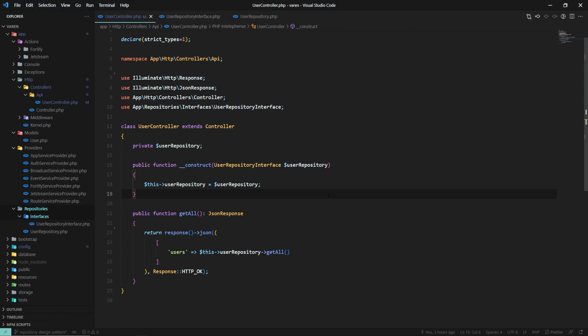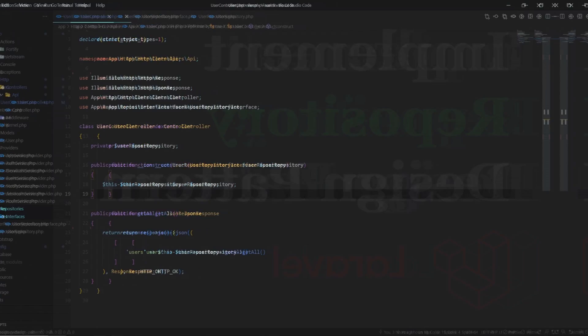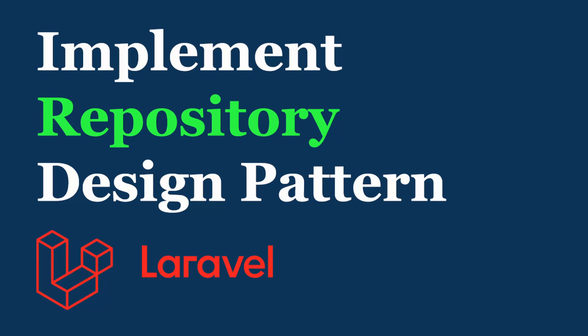Alright, I hope you are now a bit more familiar with the repository design pattern and how you can use it in a Laravel application. If you like this video, stick around this channel because I will post more free resources like this one. You can also find me on Twitter, Facebook and Instagram where I also share web development and other geeky stuff. I was Carol and I'll see you in the next one.